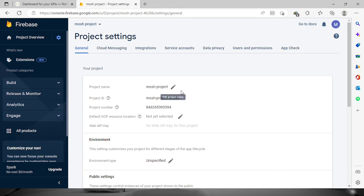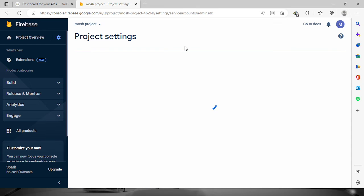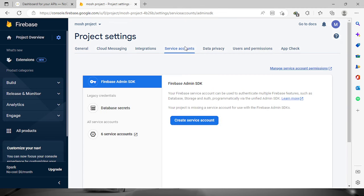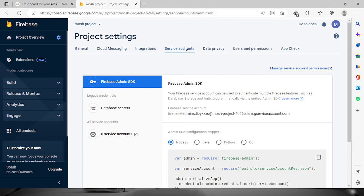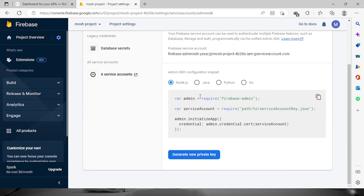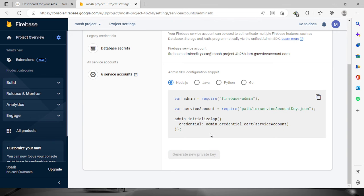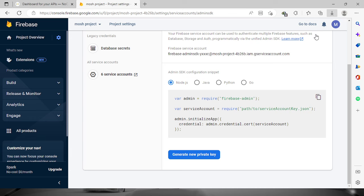Go to service accounts and scroll down. You will see a generate new private key button. Just click this and it will download our JSON file.